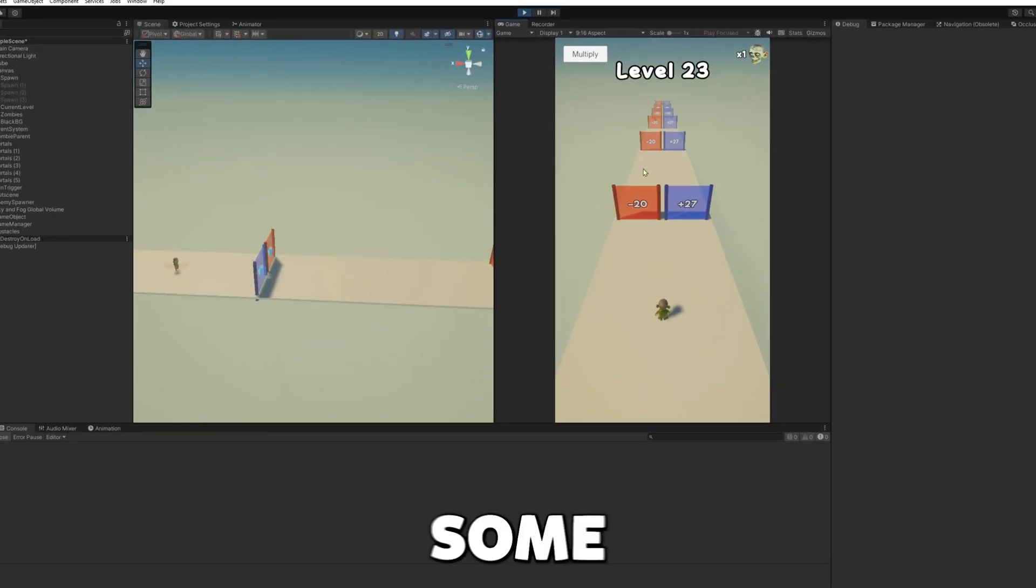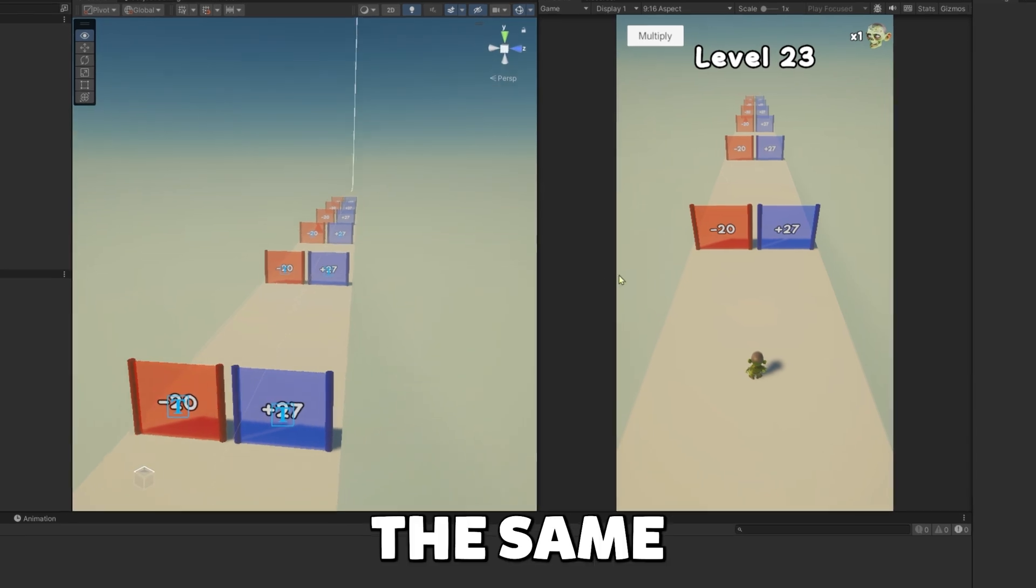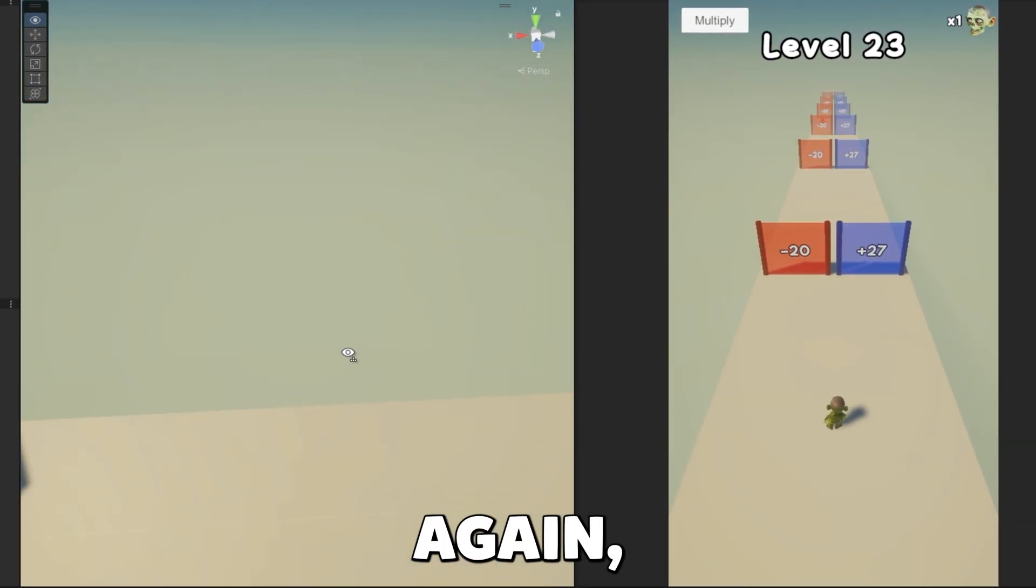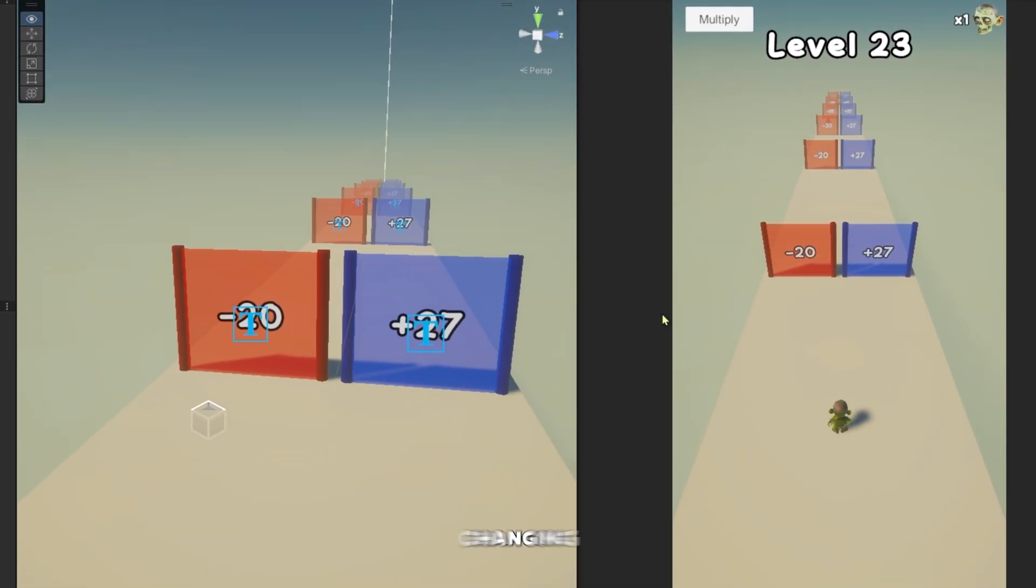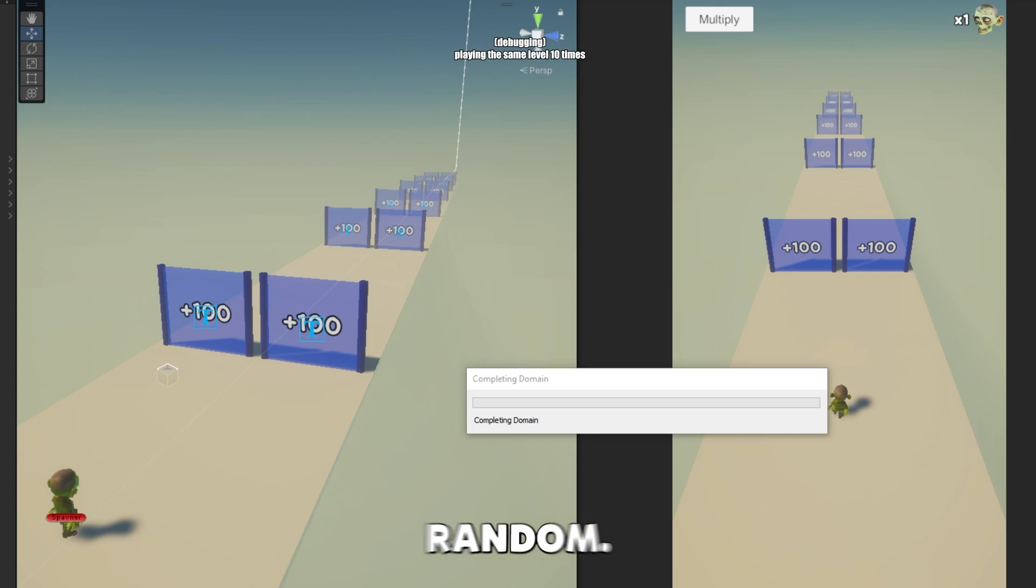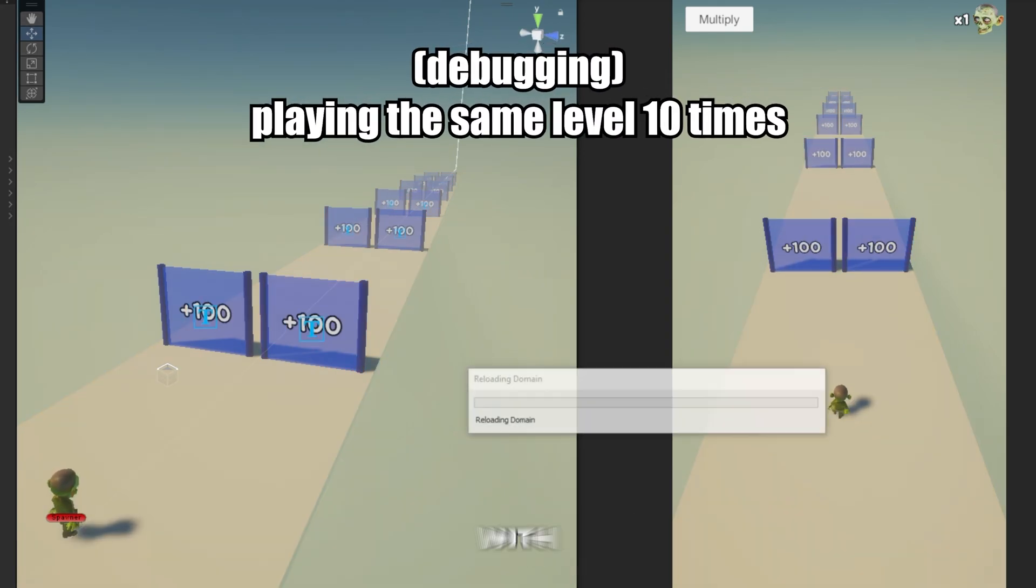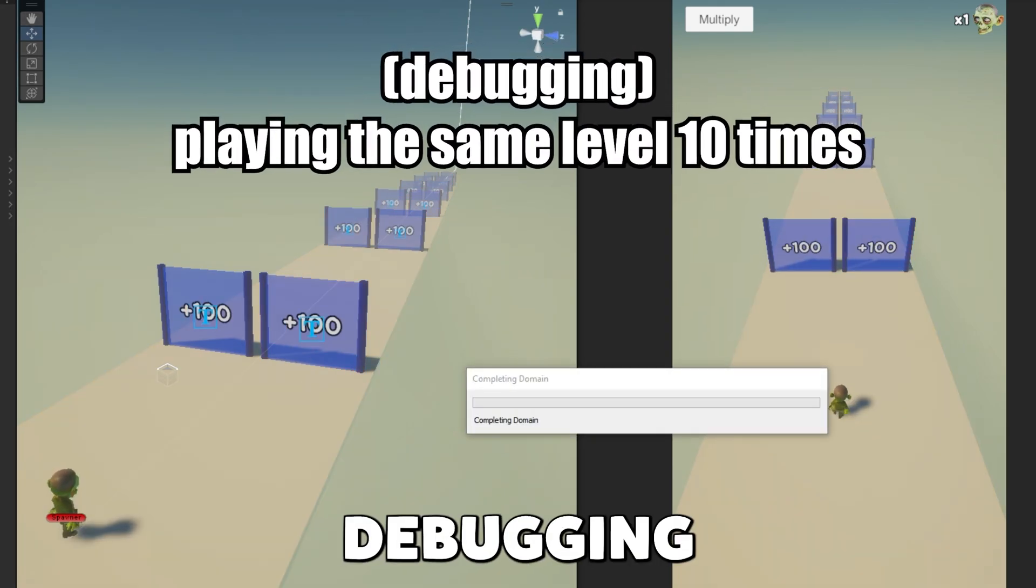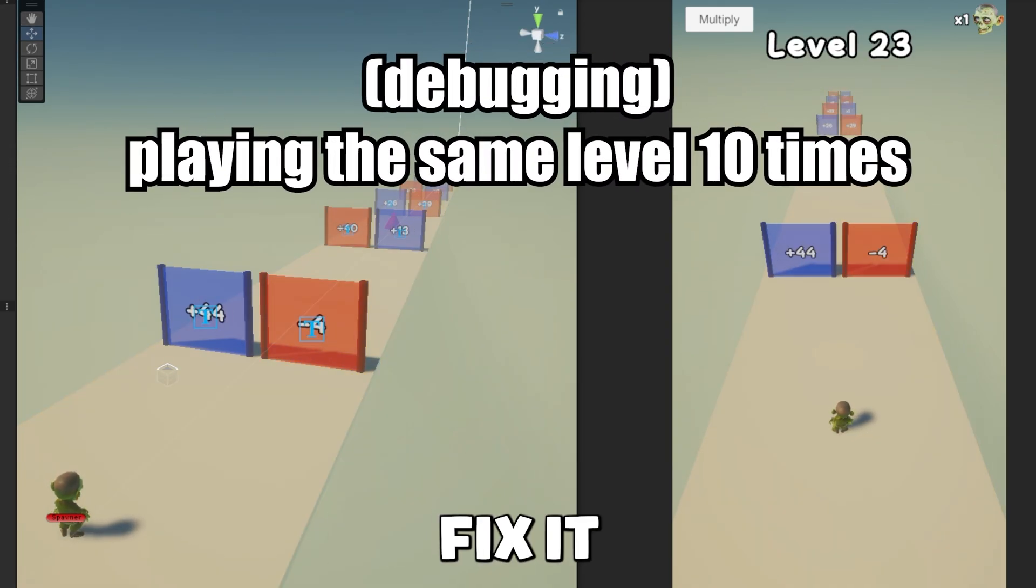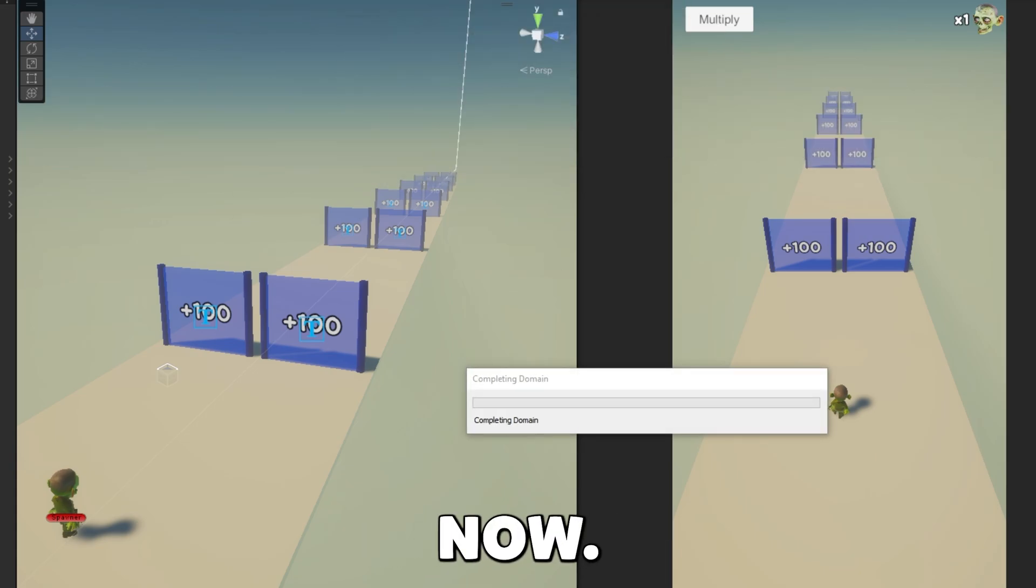I had some issues with it spawning the same stuff over and over again, not changing any values and just being totally random. But with some debugging, I managed to fix it. And it works now.